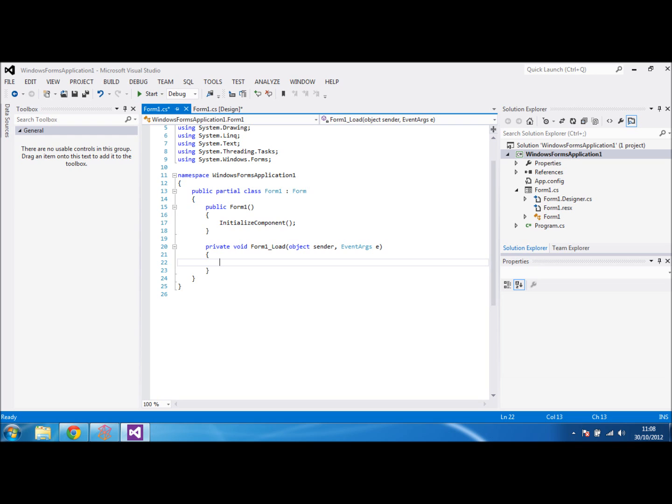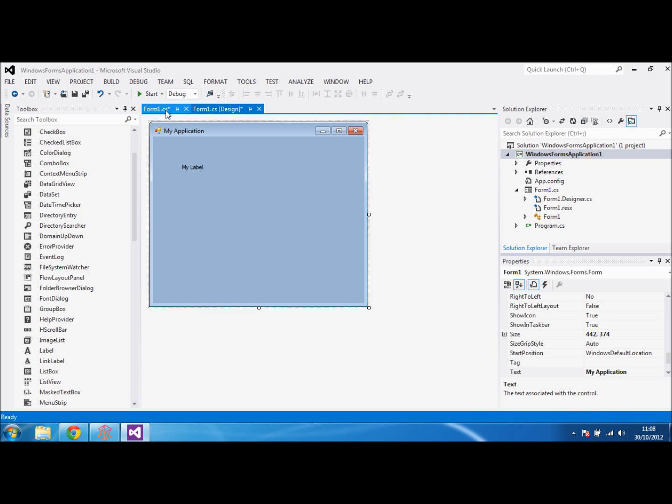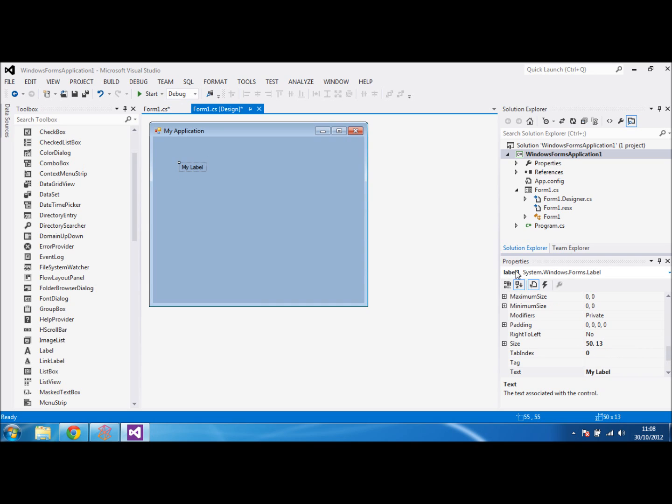As soon as the form is loaded, it will then run your piece of code. To make a simple example, at the moment we've left our label called label1.